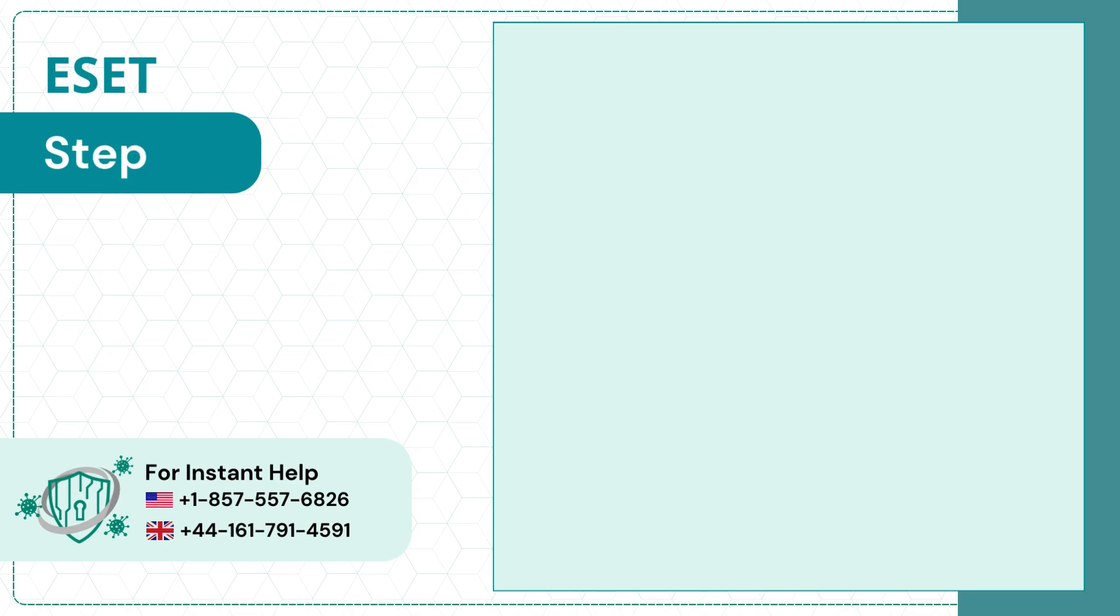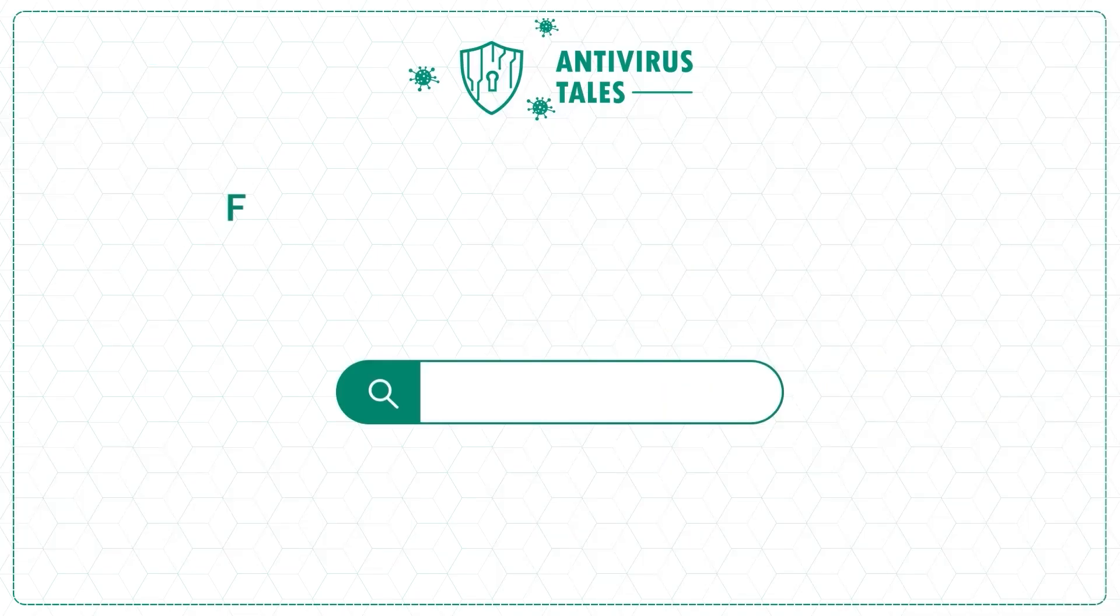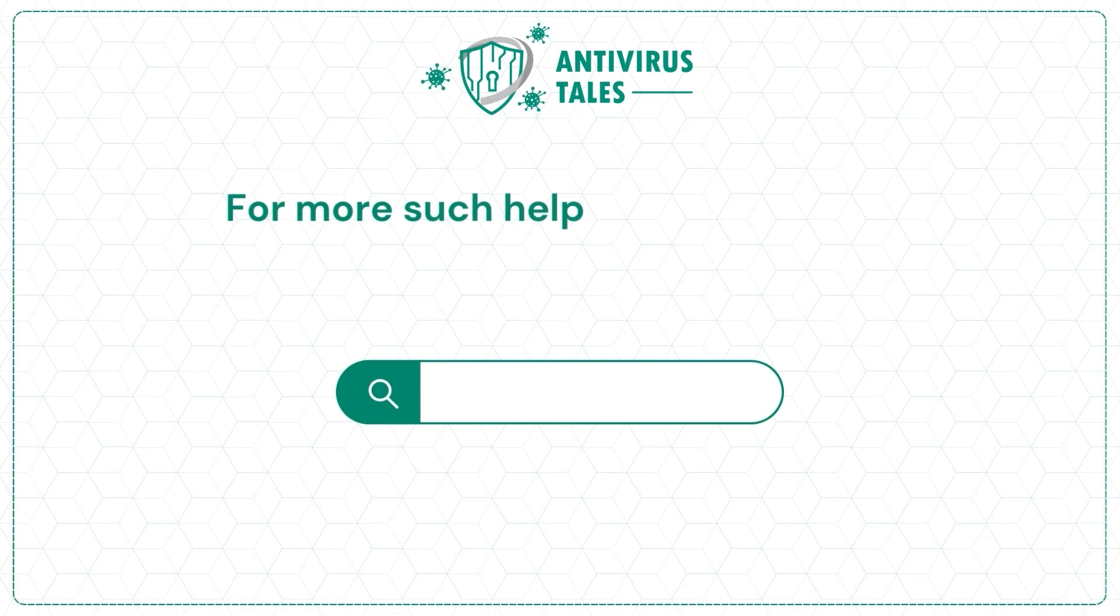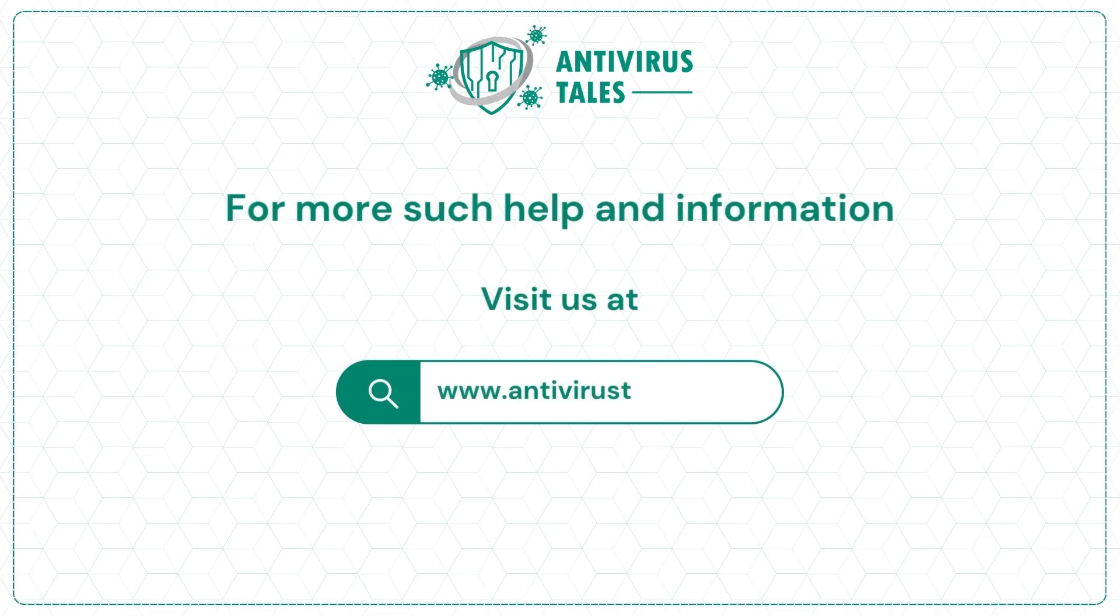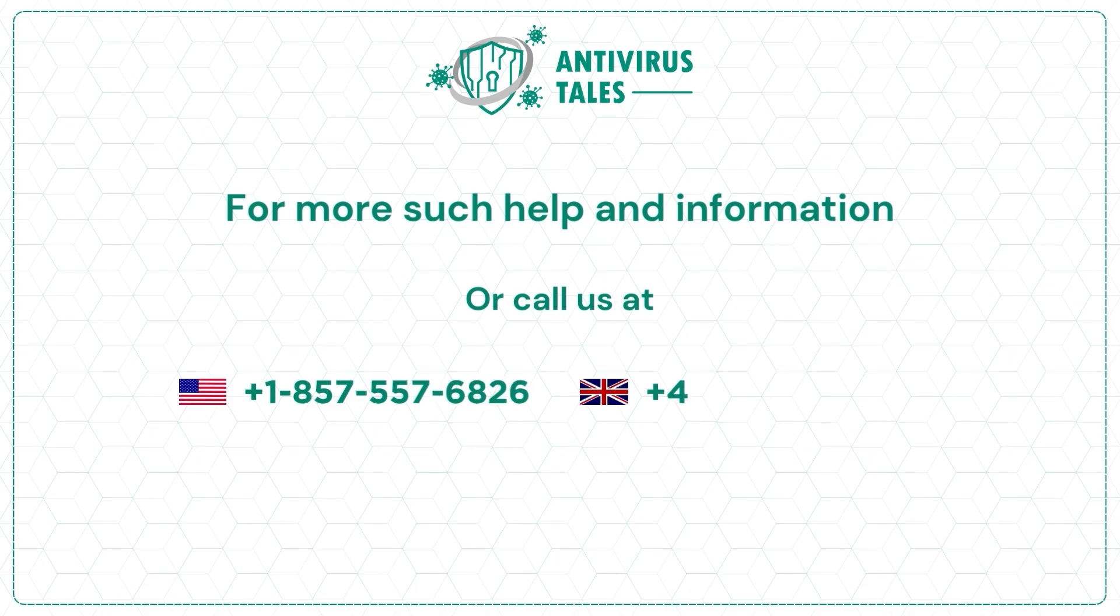Step 7: Now download the software and try to install it. For more help and information, visit us at www.antivirustales.com or call us at +1-857-557-6826 or +44-161-791-4591.